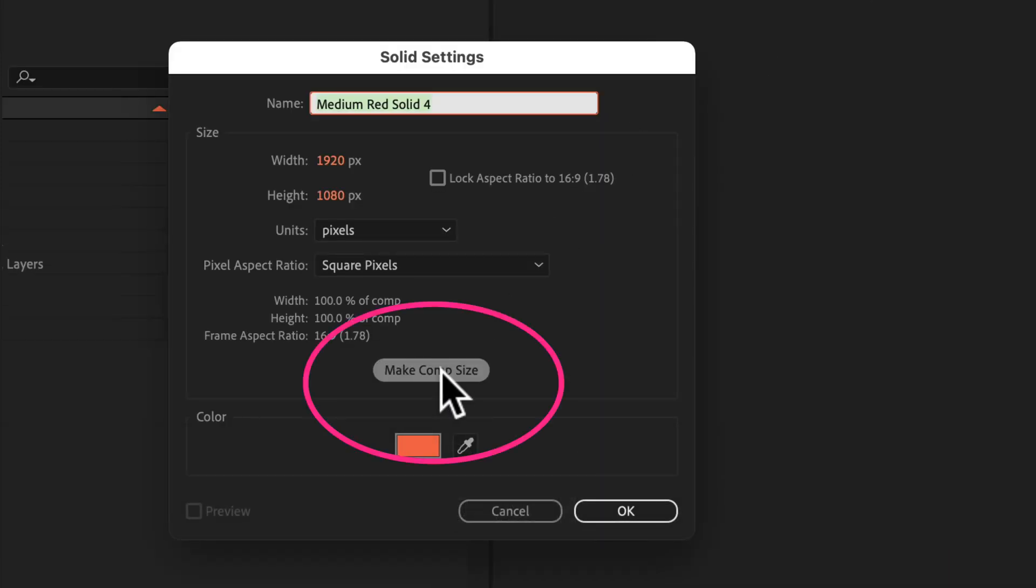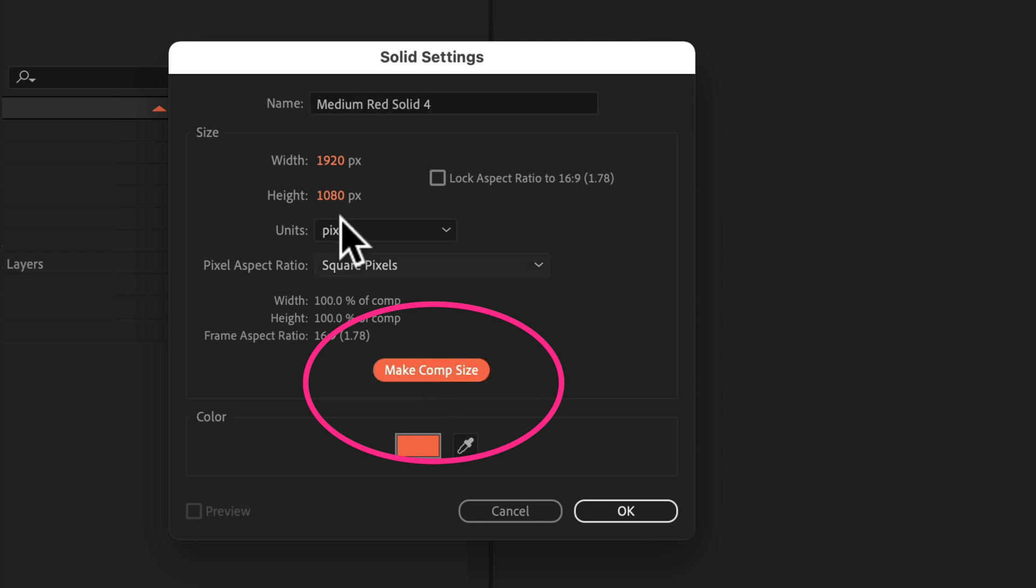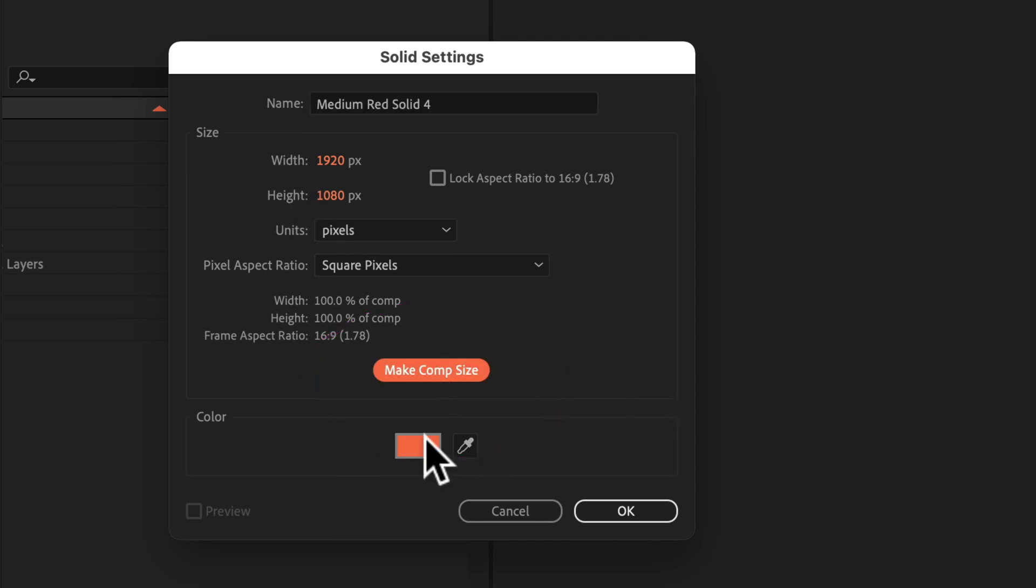A little shortcut here, if you click make comp size, that'll make sure the width and height is whatever size your composition is. Then you want to select a color. This is going to be the color of your path that you're pasting in from Photoshop. You can always change this, but I'm going to keep this orange and just click OK.